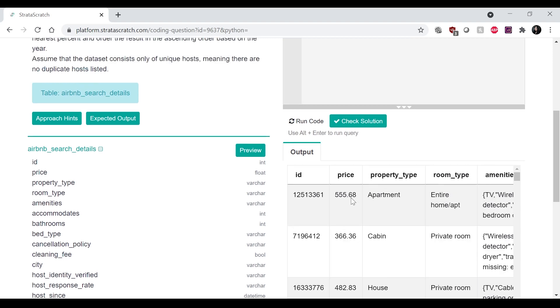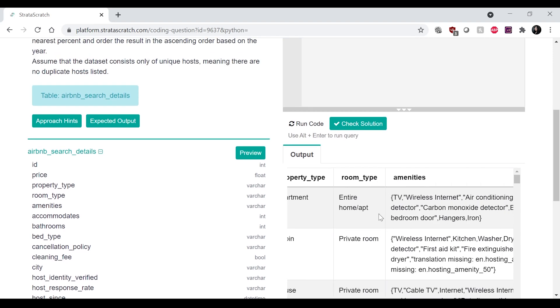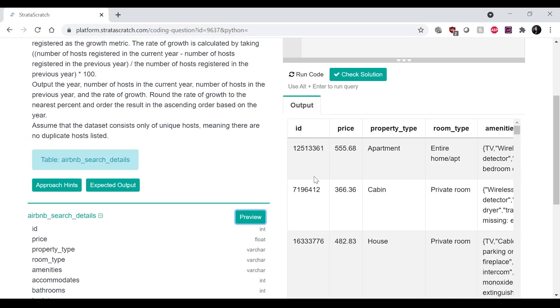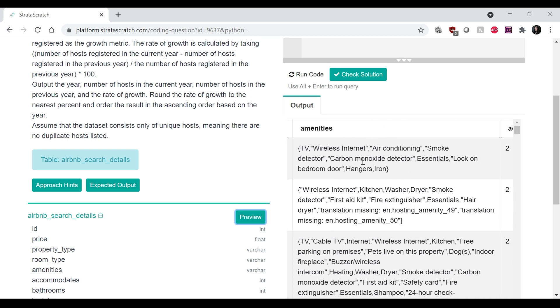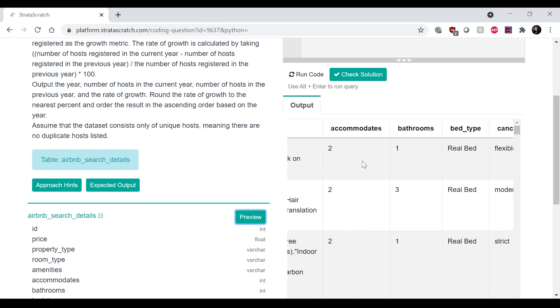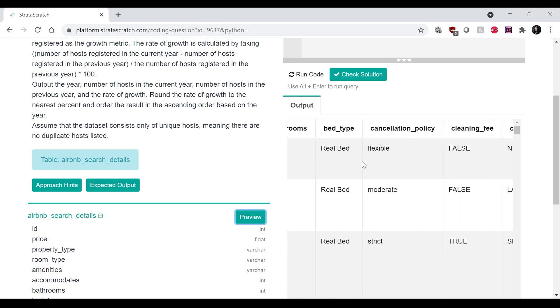So we actually don't need most of the columns over here. So this is what the table looks like. It has like a bunch of stuff in it. So really what we need here is just the IDs. And we know that the dataset only consists of unique hosts, so each of these IDs would be one single host.